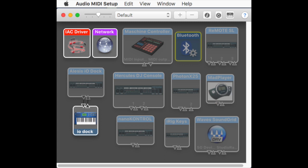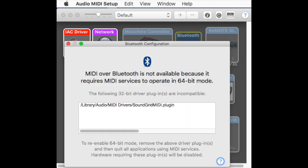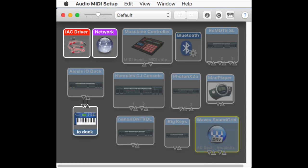You will get a message telling you that MIDI over Bluetooth is not available because it requires MIDI services to operate in 64-bit mode. The following 32-bit driver plugins are incompatible. In this case, it's the SoundGrid MIDI plugin from Waves.